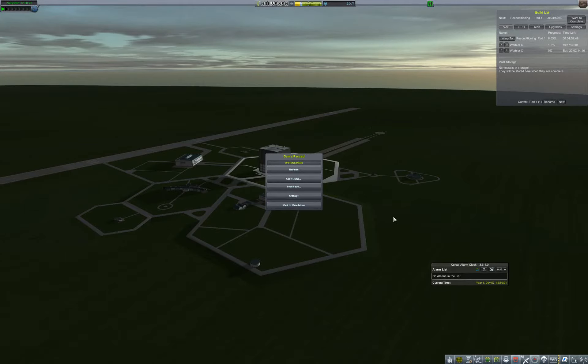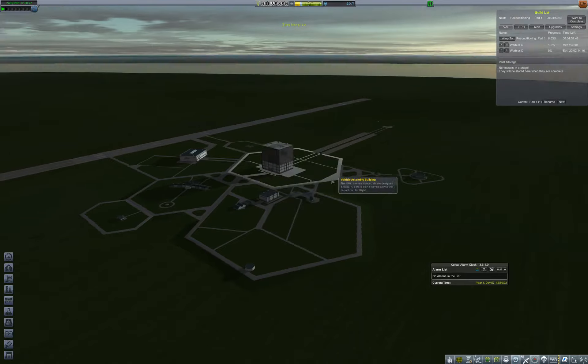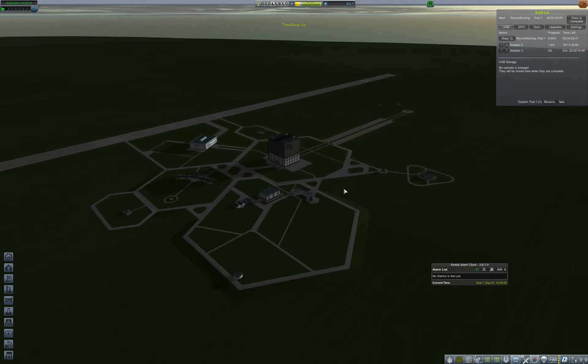Hey everyone, and welcome back to part 2 of my tutorial series on an RP0 career. So last time we launched some basic sounding rockets. We got a bunch of science.